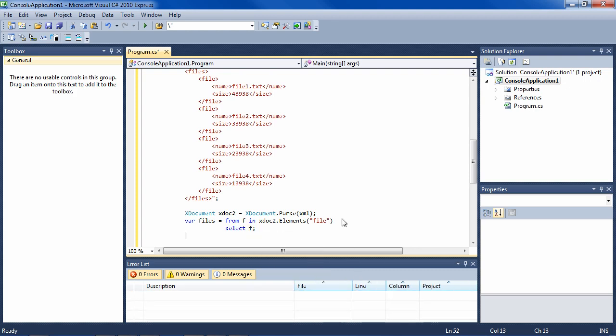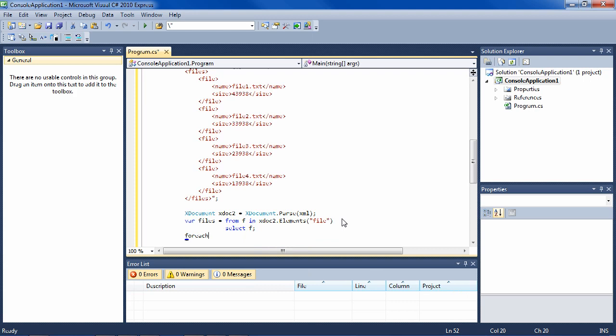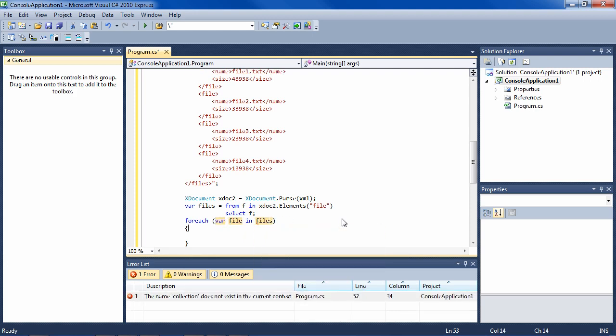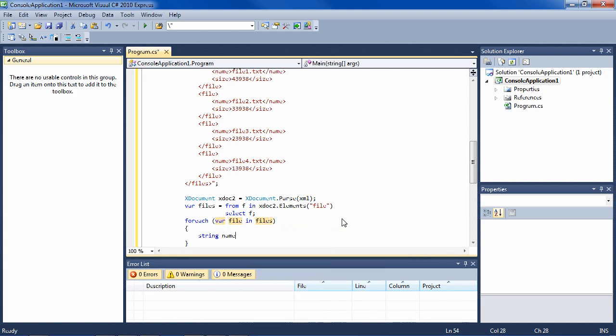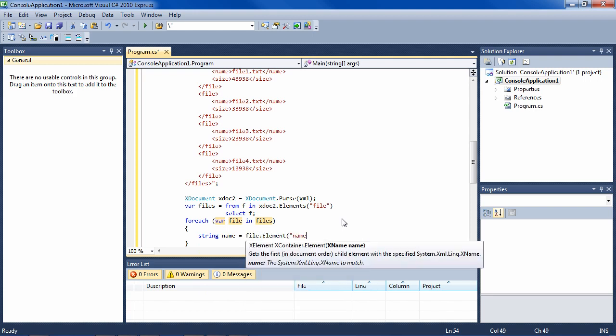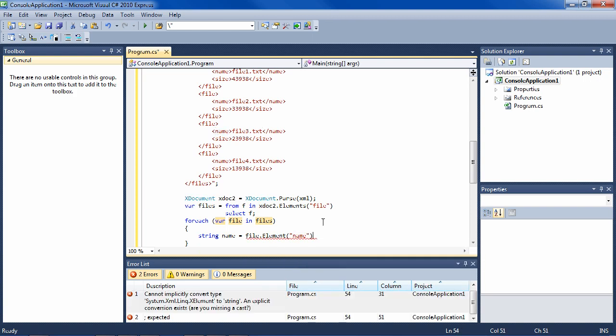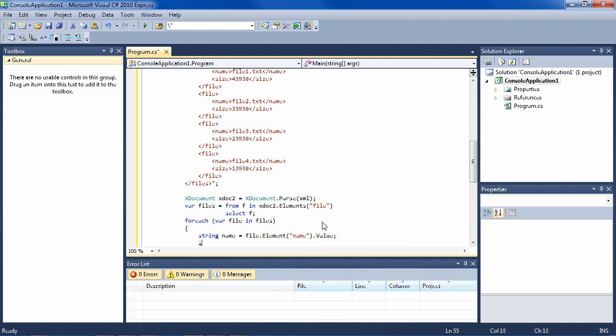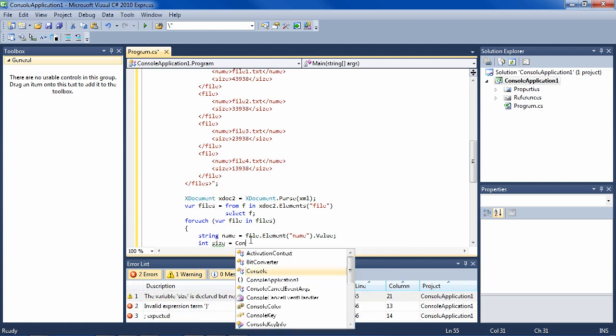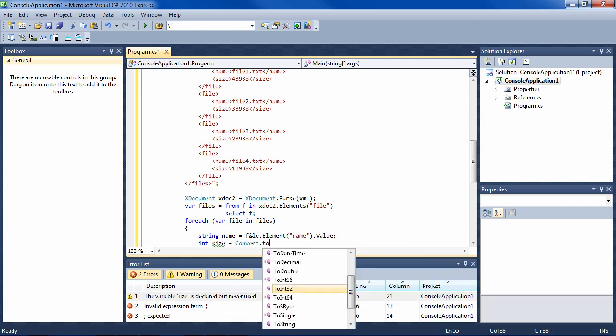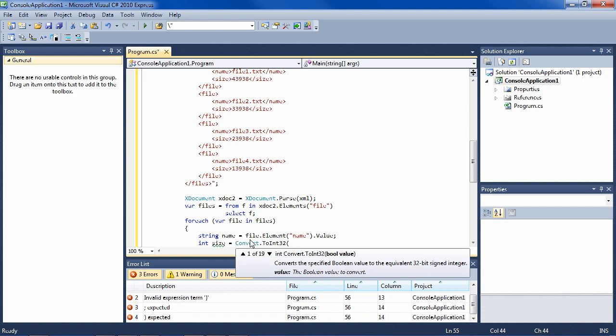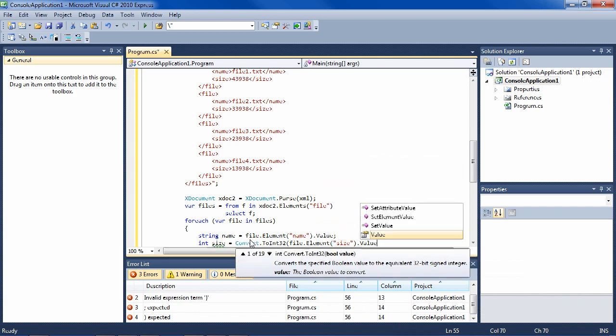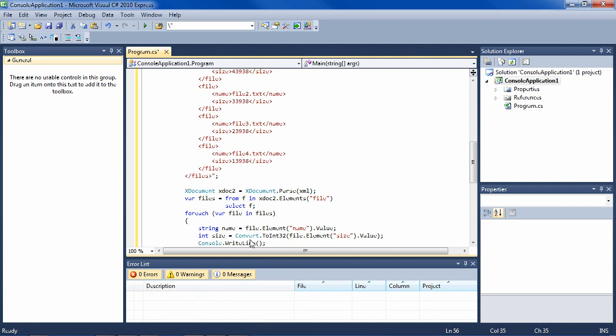Then since we have the files now, we just need to run through them: foreach file in files. And we need to find the name out of it. So that would be file.Element("name")—that's this right here—and you have to get the value of the element. And we also want the integer, which is size, right here. So because it's coming out as a string, we need to Convert.ToInt32, and that is going to be the element size and the value of that element.